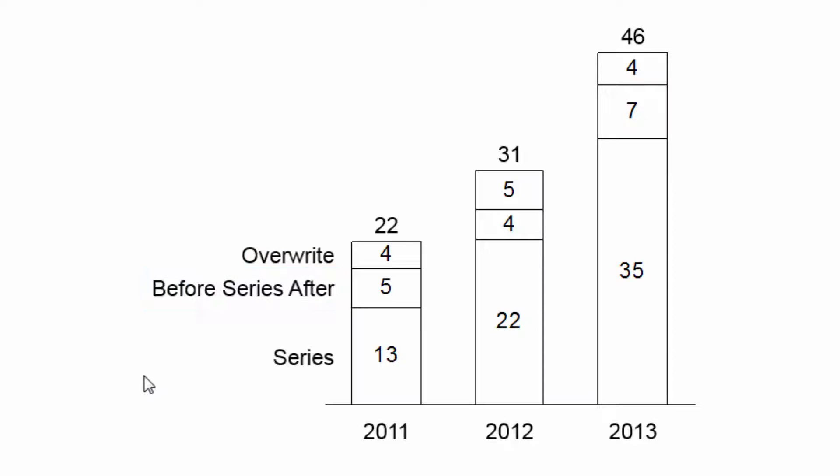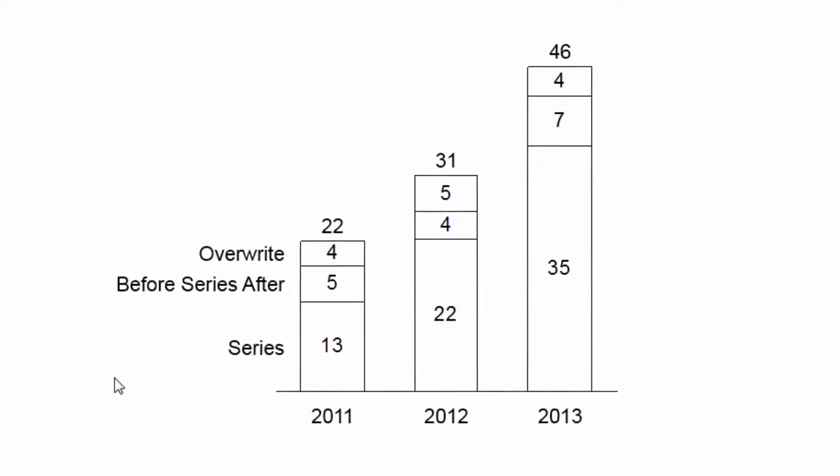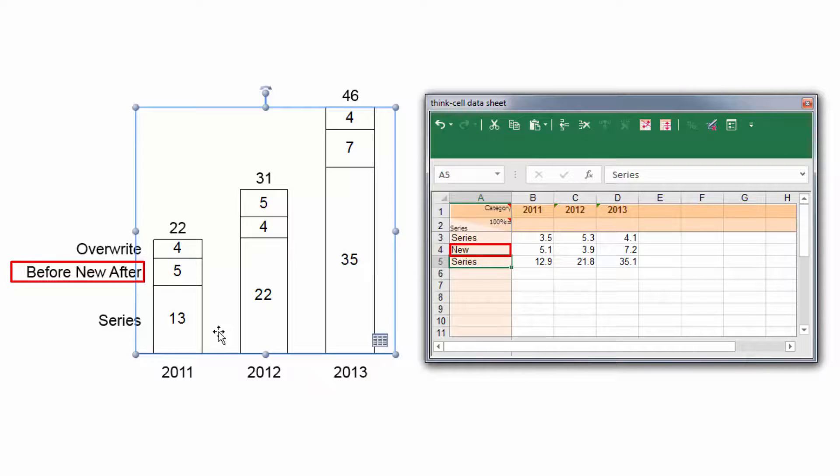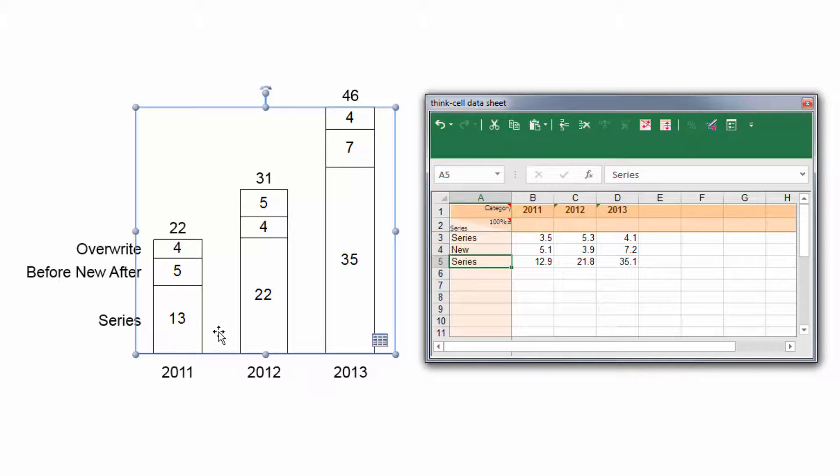Unless you delete or overwrite their data-driven content, labels are automatically updated in the chart whenever the data sheet changes, even if the label contains text that you added manually. This is particularly convenient for annotations or footnotes.